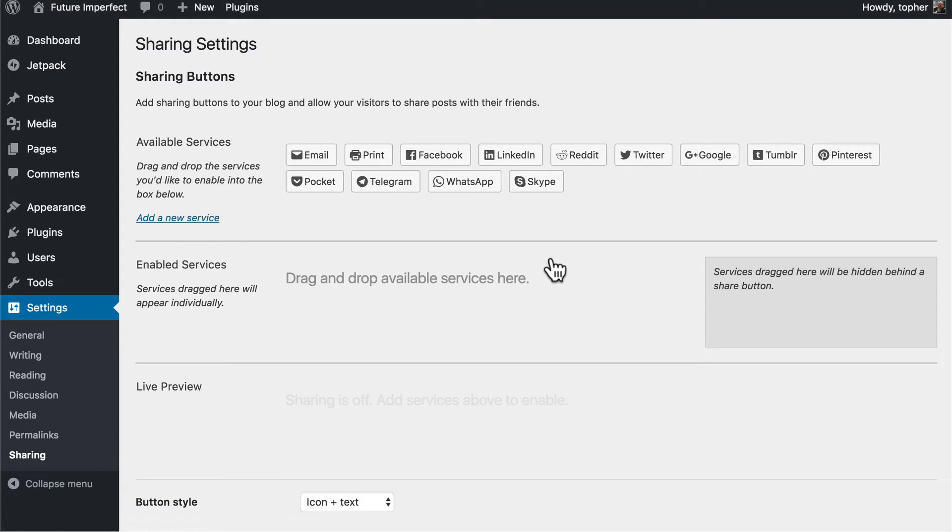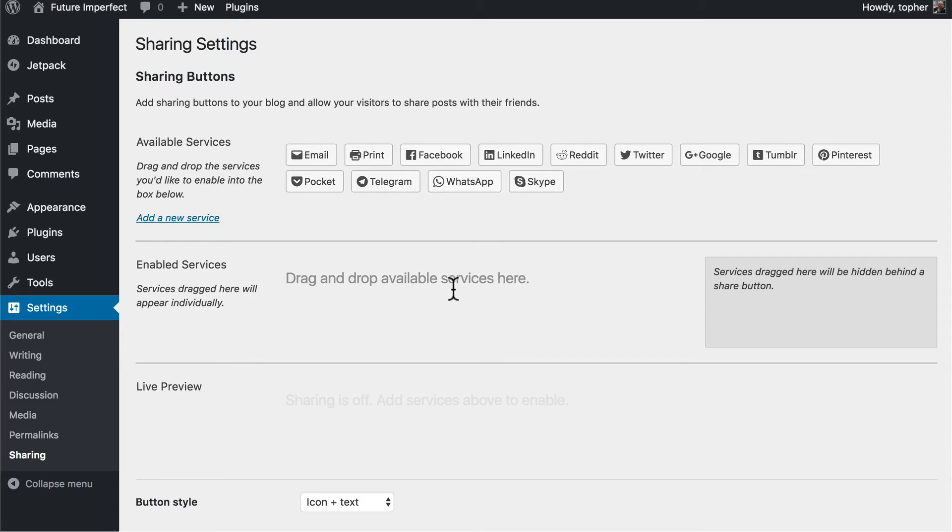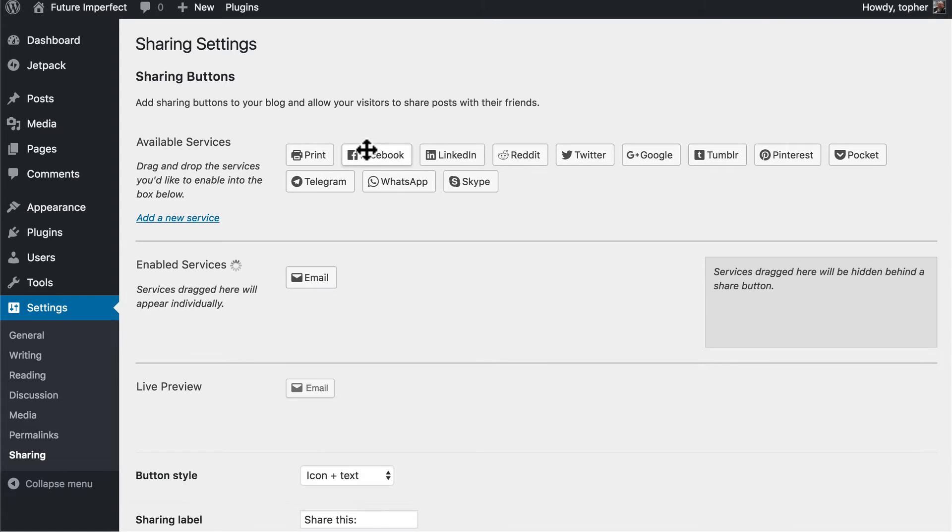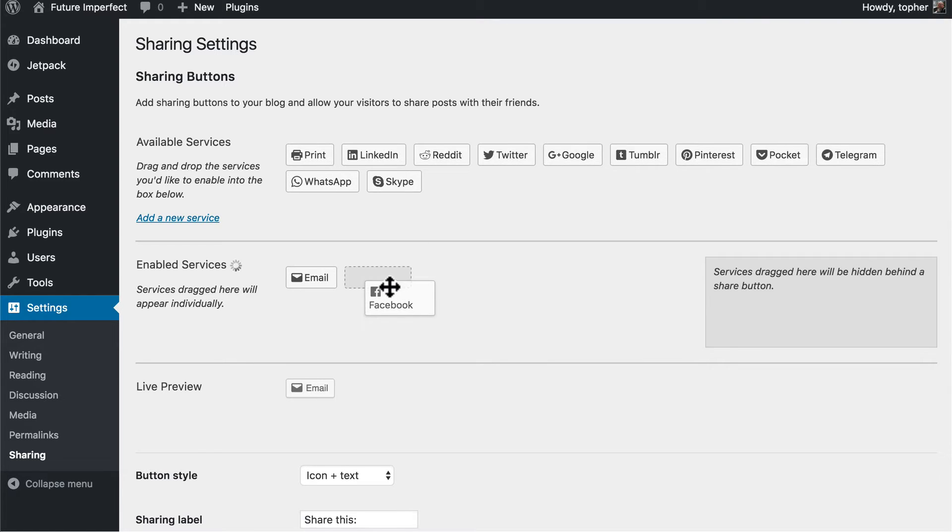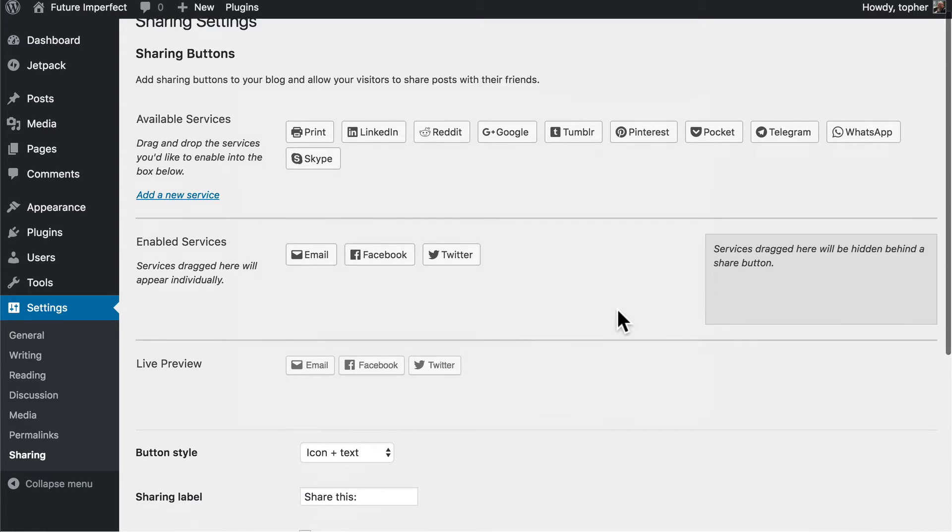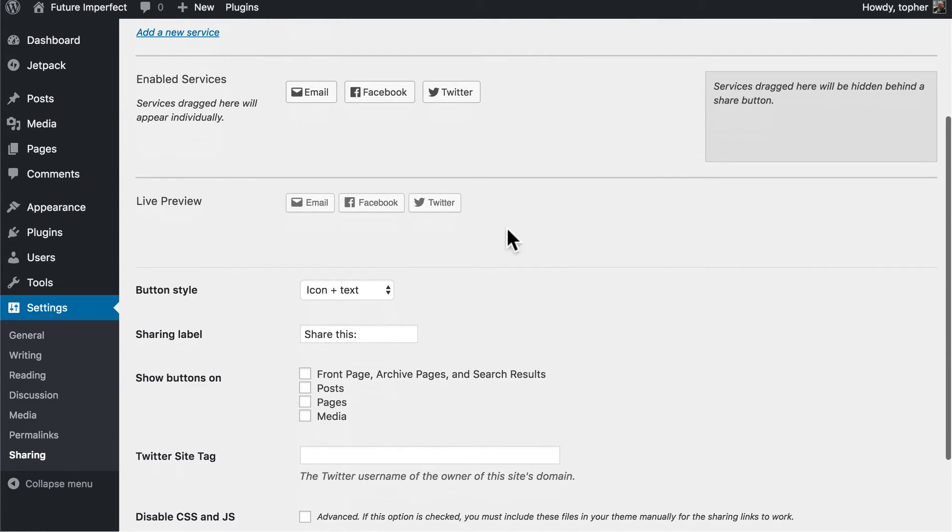And here's where we choose what share buttons we want. These are the available ones and to activate them we drag them down here. So I'm going to activate email, Facebook, and Twitter. And then here's a live preview of what they're going to look like on my site.